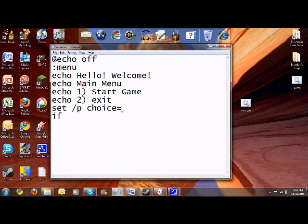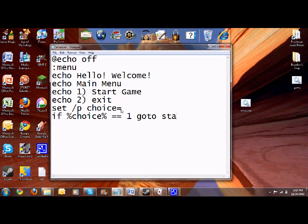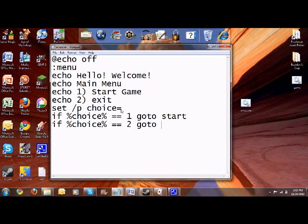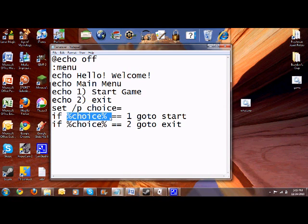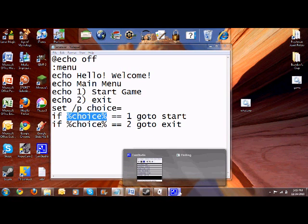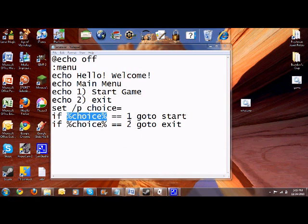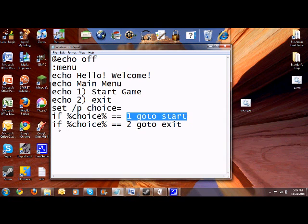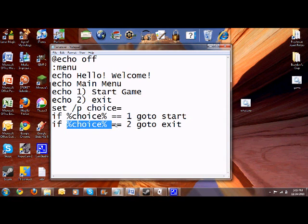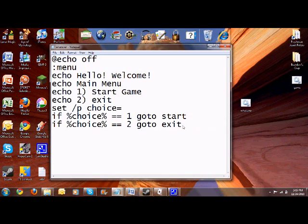And basically, if percent choice percent sign double equal sign one, let's go to start. If percent choice percent equals equals two, go to exit. With these percent signs, basically if whatever they enter equals one, then go to start. If whatever they enter equals two, then we're going to go to exit.